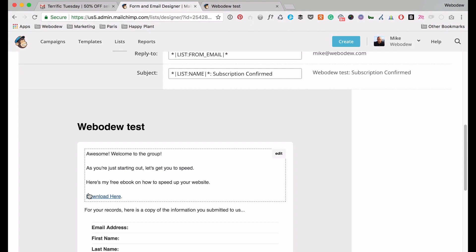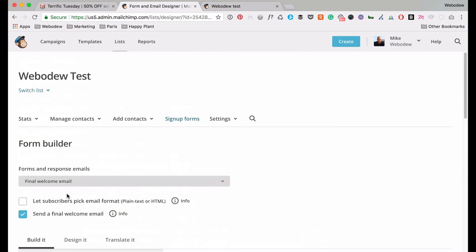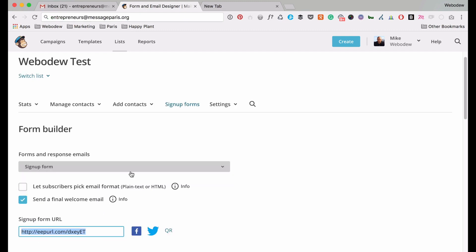So what is going to happen is this is going to be an email that a person would receive, and here they can just click here and download my eBook. So alright, that's what you have to do on the MailChimp side. Let's just run through the tests and just make sure that it works.